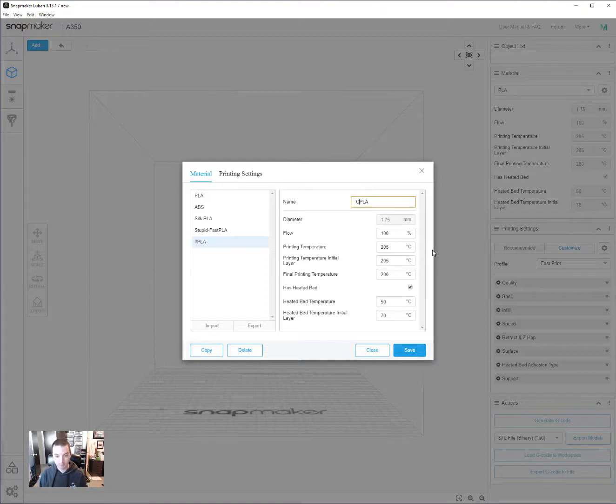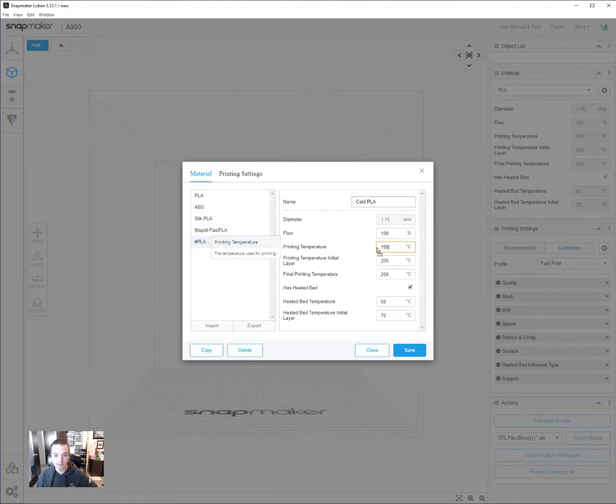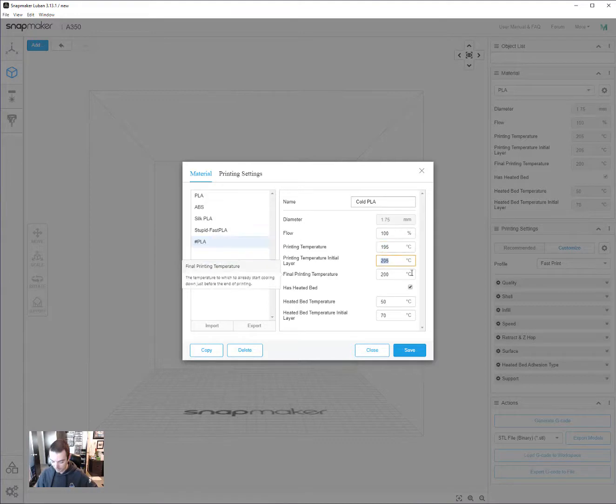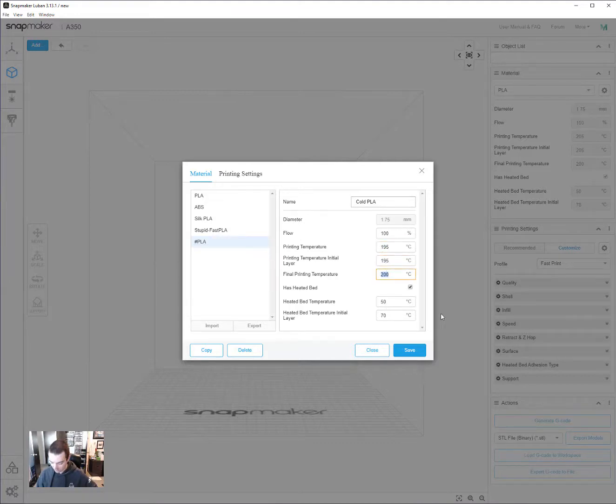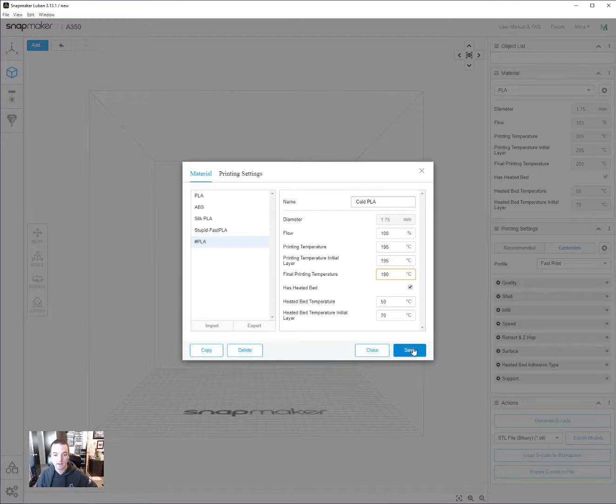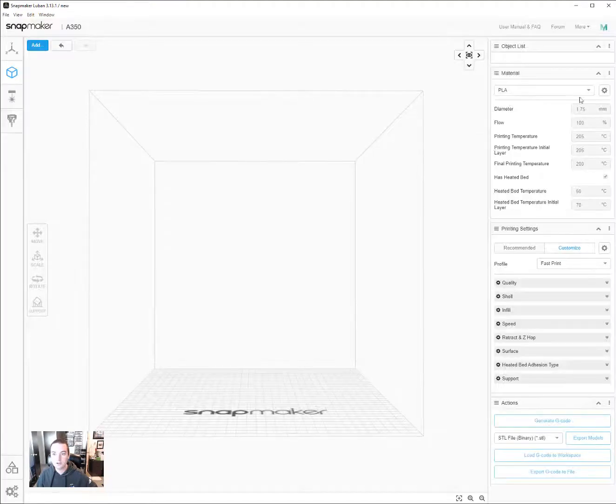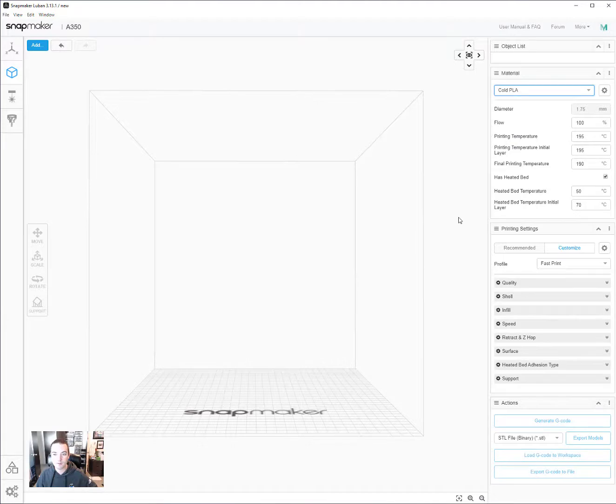So we're going to call mine cold PLA and you see now all these settings are editable now that I have a new one that I've created with the copy button. And so I can change them all to say whatever I want and hit save and you see it saves here. And then you close and now it's selectable in the drop down menu.